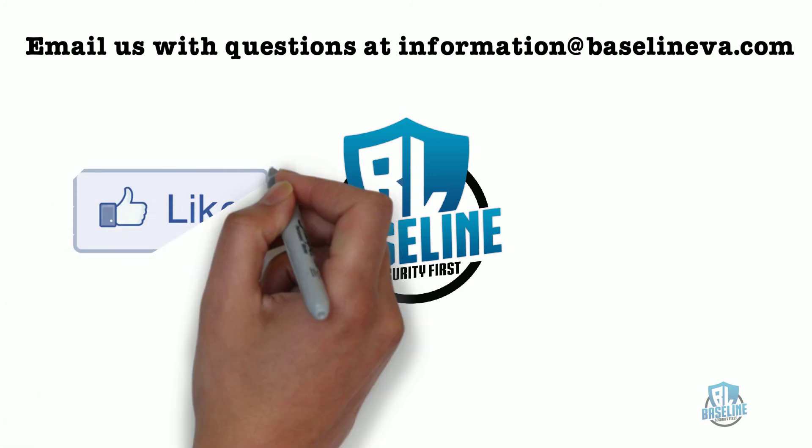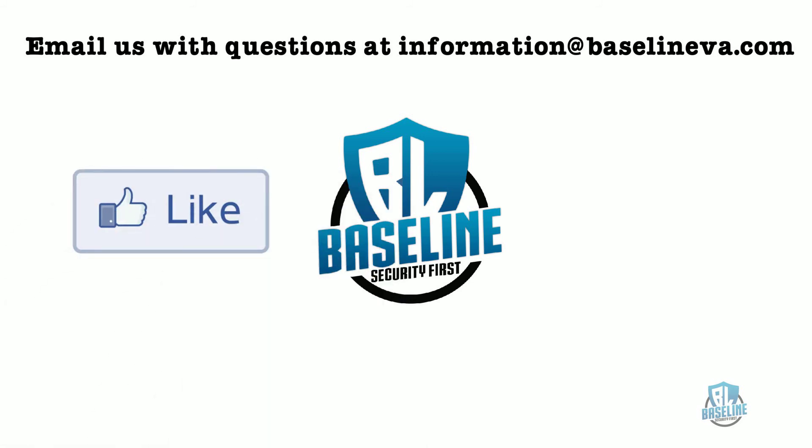Please don't forget to hit the like button and subscribe. Please post any questions or inputs below and we'll address them in a future video. Thank you.